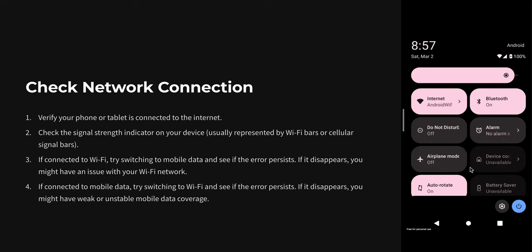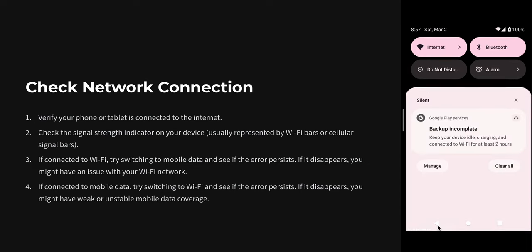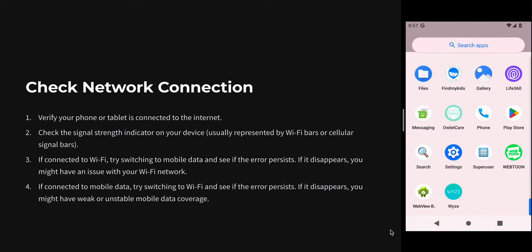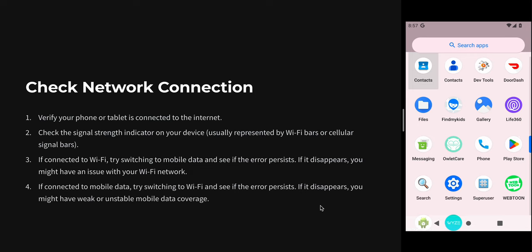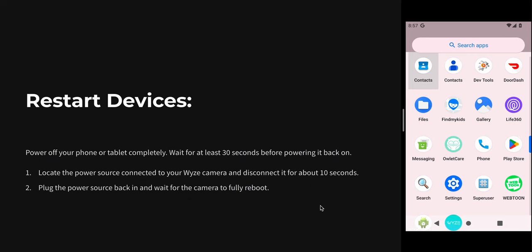Minimum more than two bars. If connected to mobile data, try switching to Wi-Fi and see if the error persists. If it persists, you might have weak or unstable data coverage. Now we have another option.